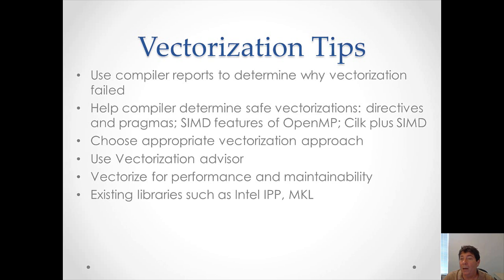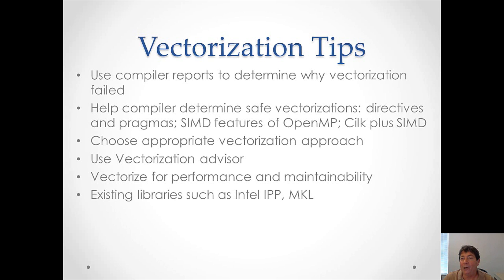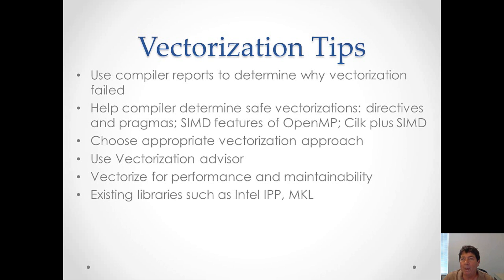You must always choose the appropriate vectorization approach. For instance, how data is aligned and how data is being acted upon. The vectorization advisor will really help you because it will take a look at your program and give you hints and suggestions for how you can improve your vectorization.